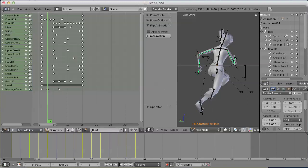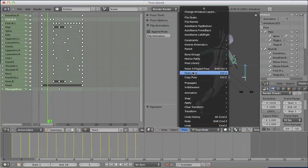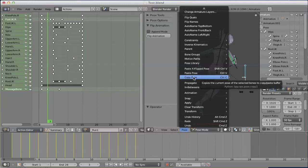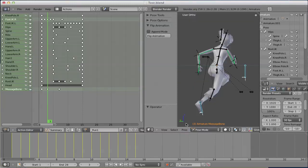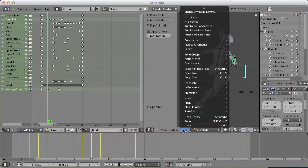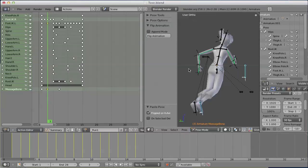So the right foot will be selected internally and the message bone. And then, two Blender operators are called. The first one is copy pose and the second one is paste-axe-flip pose.